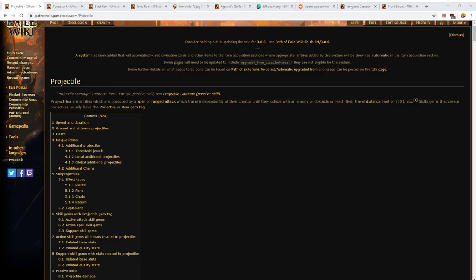Oh howdy y'all, grab yourselves a beer. It is time for some Path of Exile discussion. Today I wanted to discuss projectile mechanics in depth. The reason for this is that 3.9 is shaping up to be a league in which a lot of bow skills are getting overhauled.